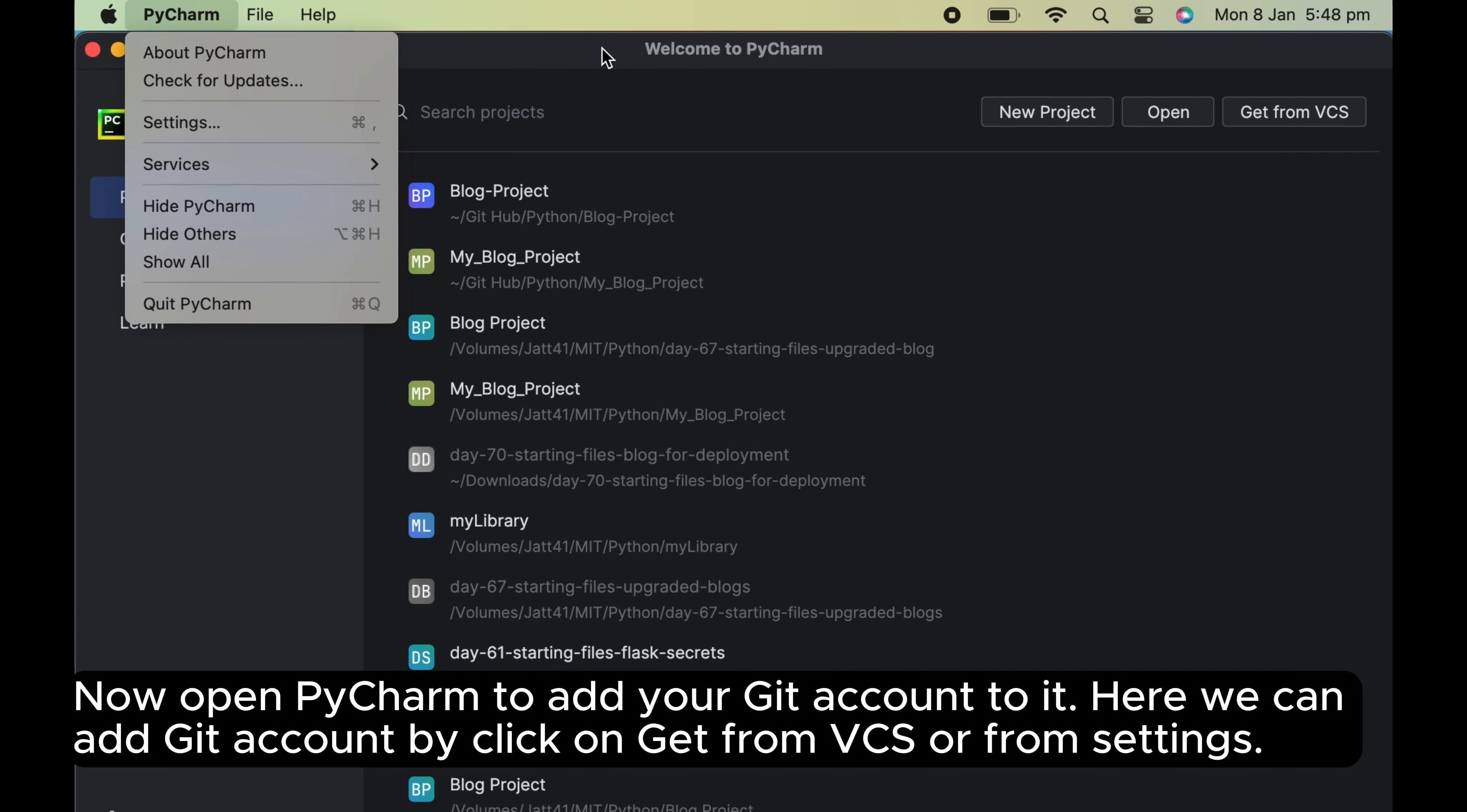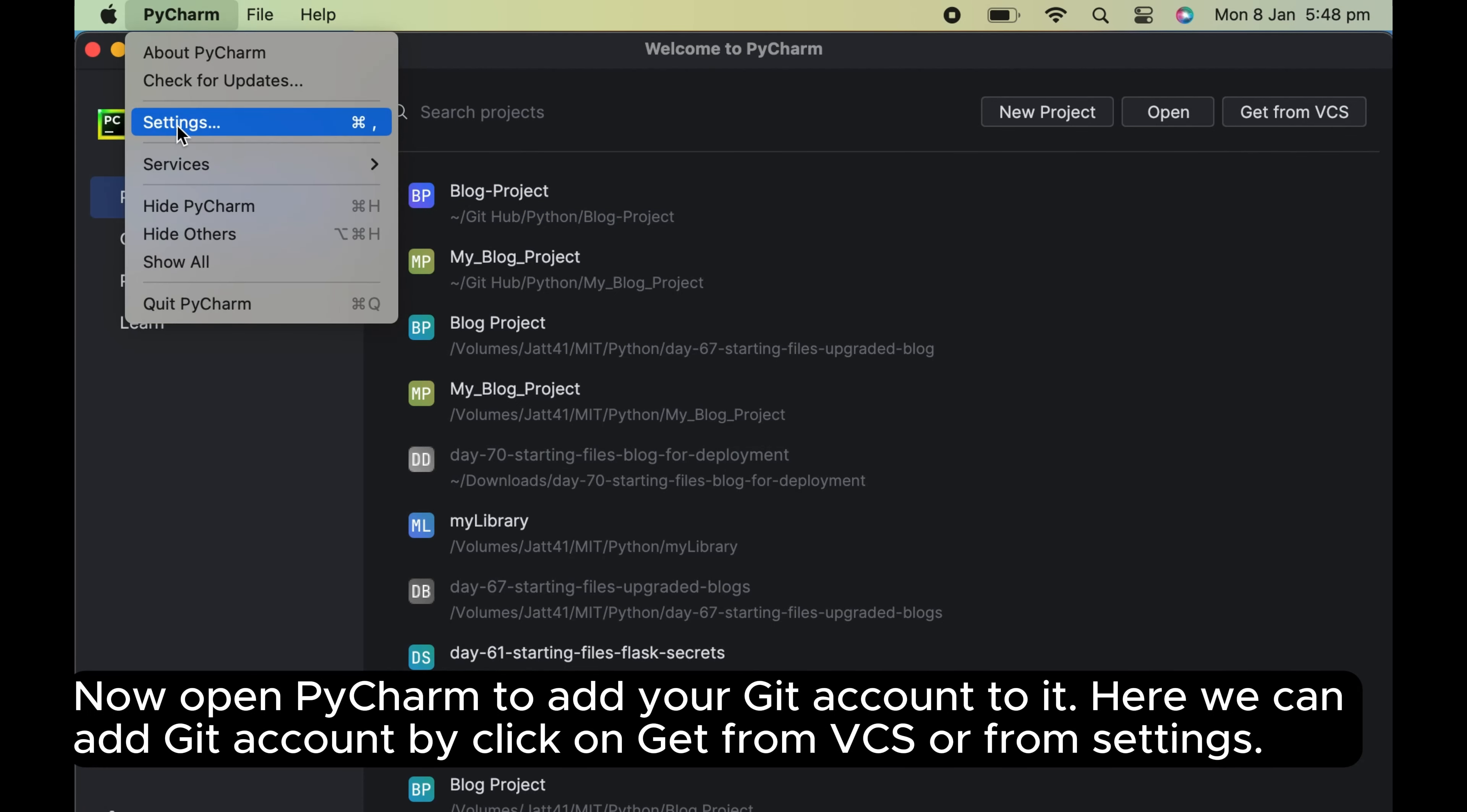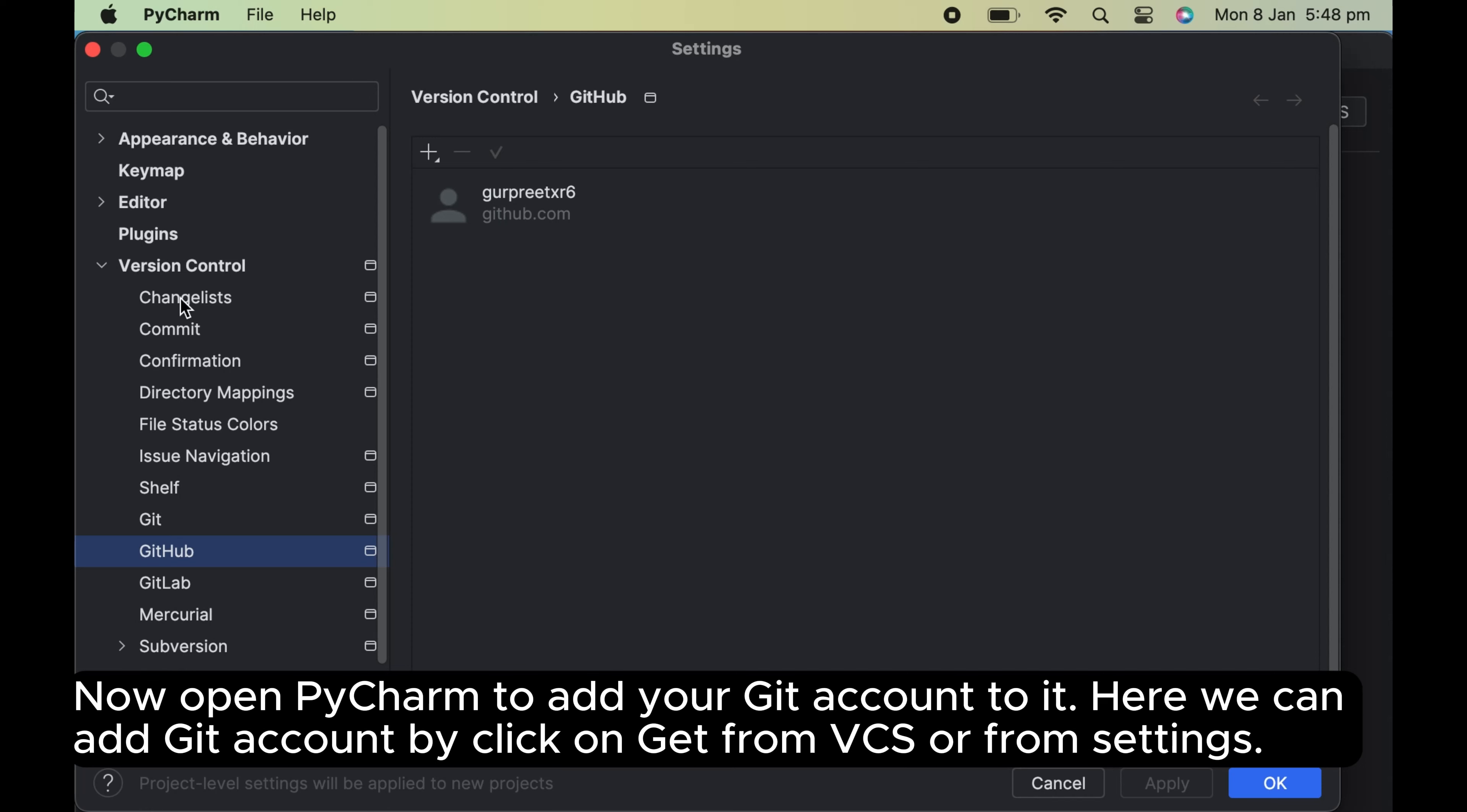Now open PyCharm to add your Git account to it. Here we can add Git account by click on get from VCS or from settings.